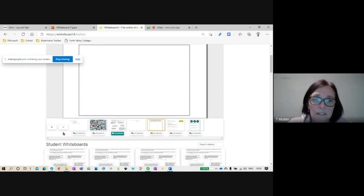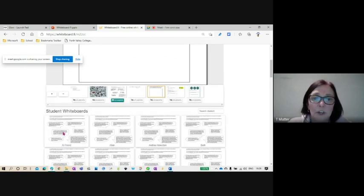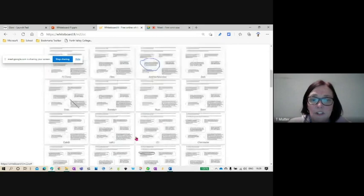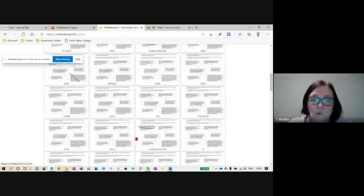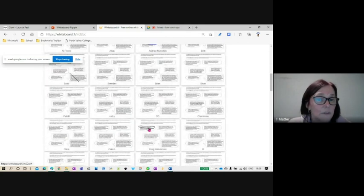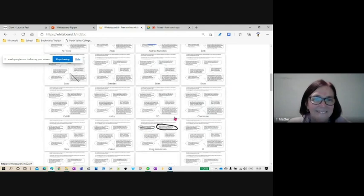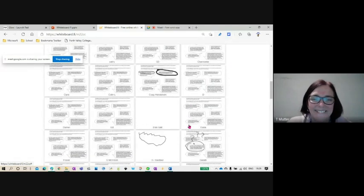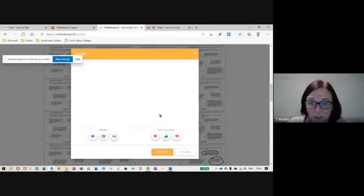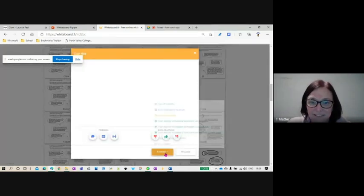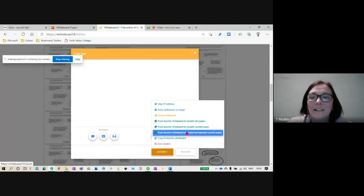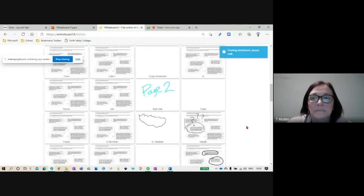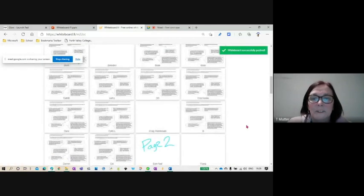They also have a plus and minus button. So if they want to add a page onto theirs, they can.